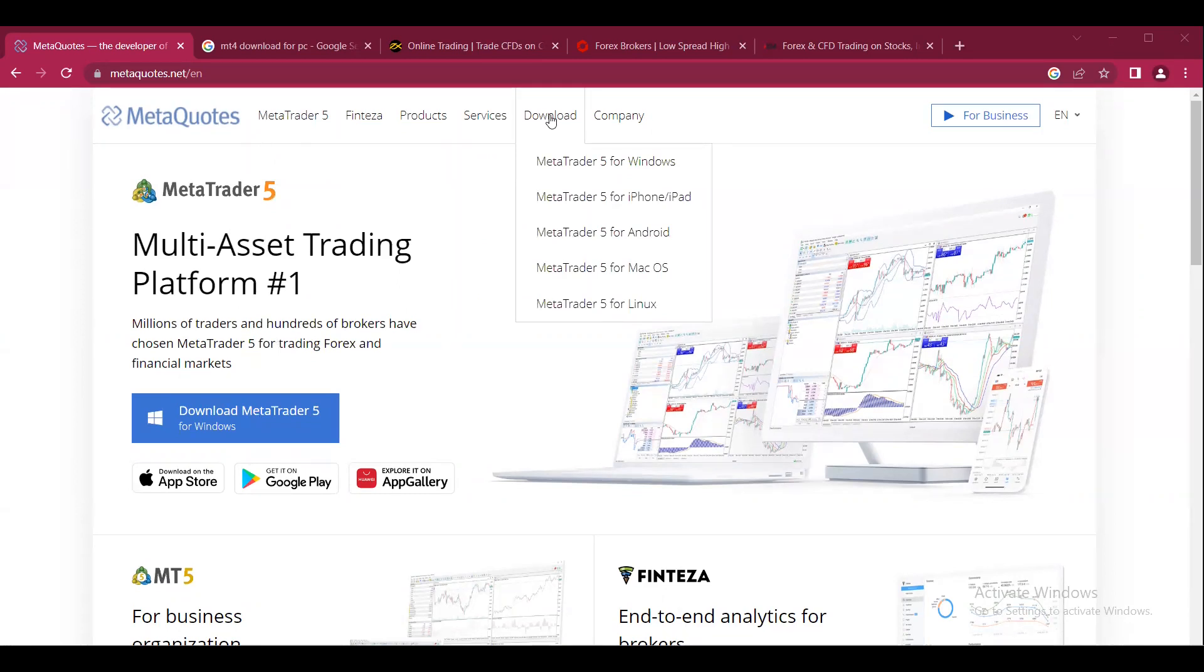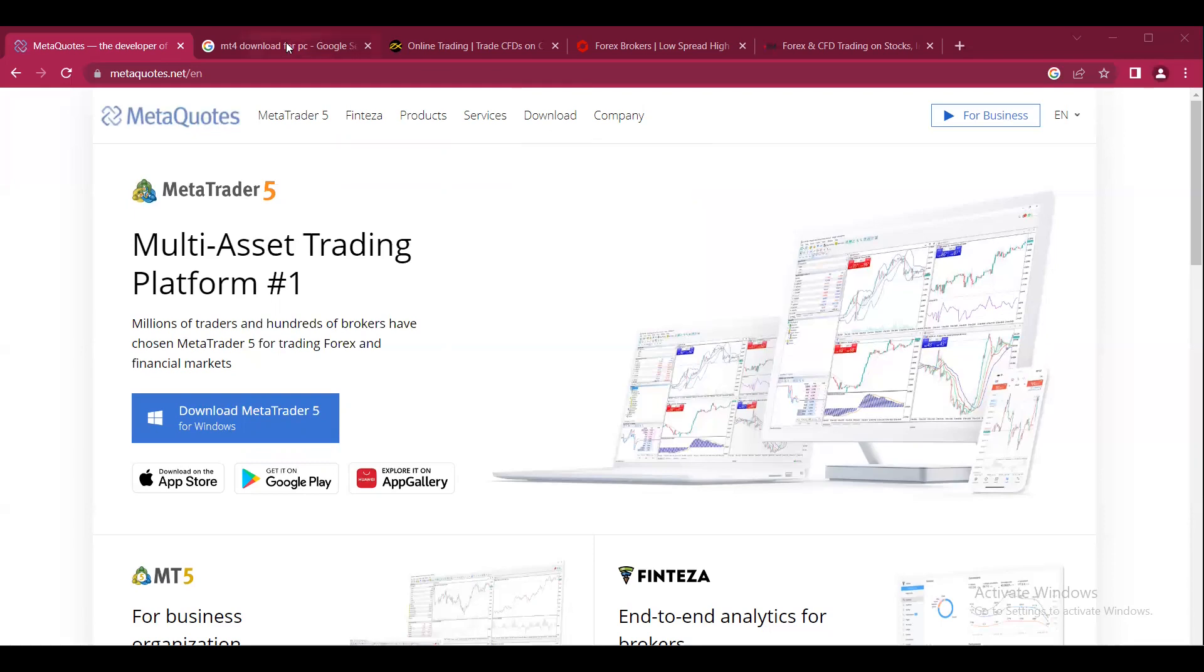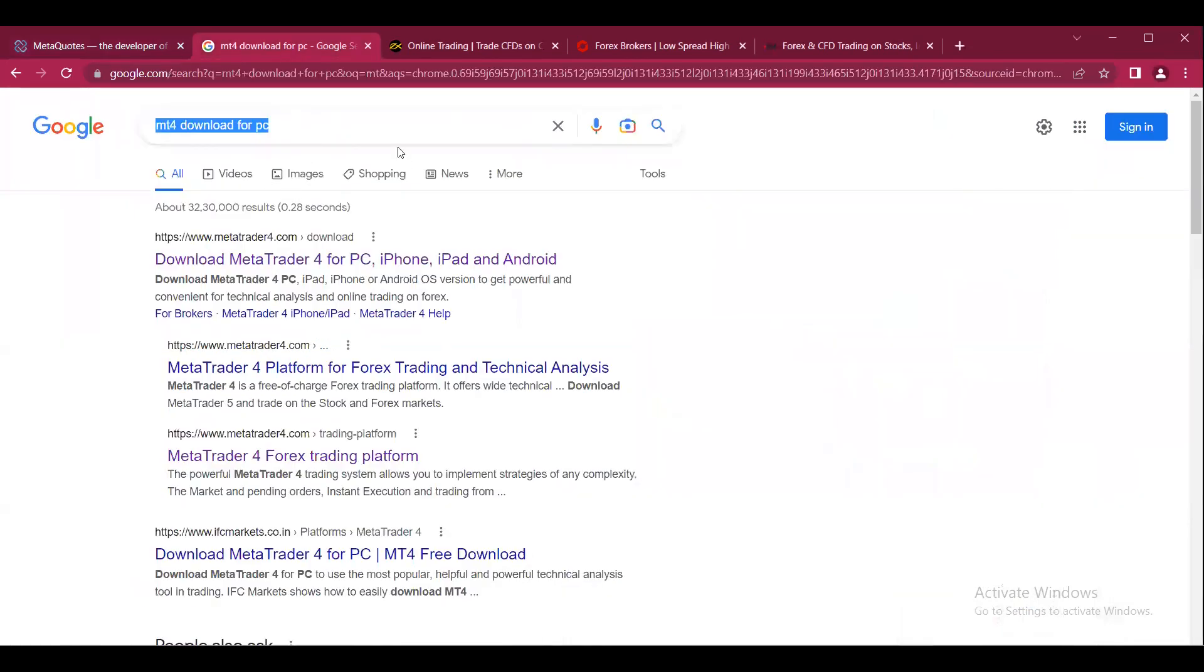But there is a way to solve this problem. We know there are many brokers in the market who provide MT4 and MT5 terminals for trading. What we can simply do is type 'MT4 download for PC' in Google.